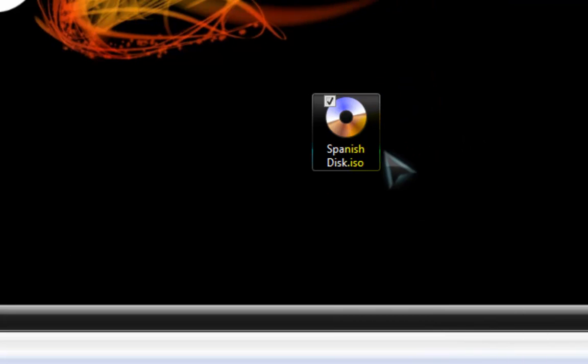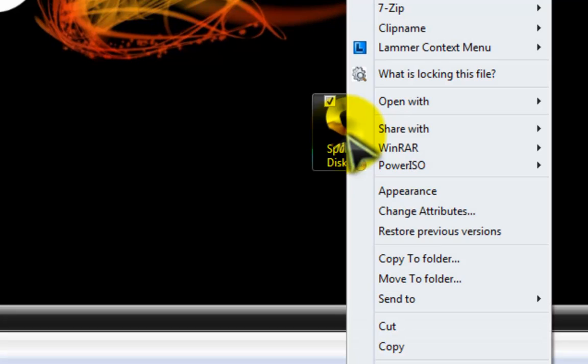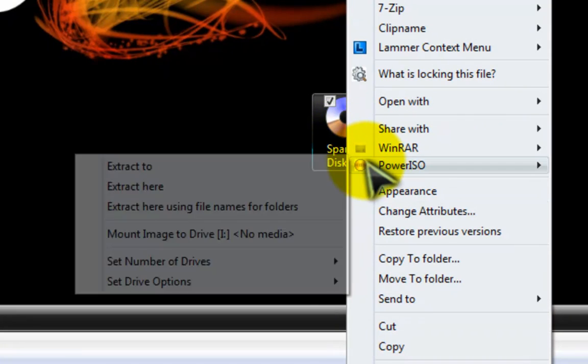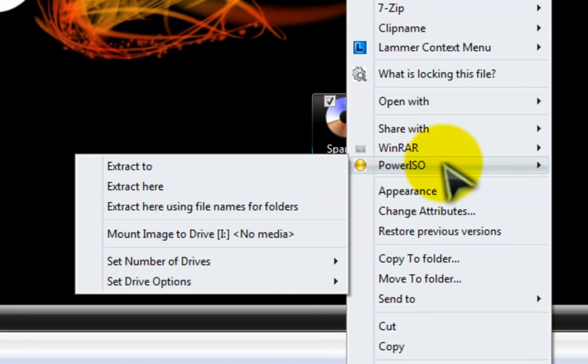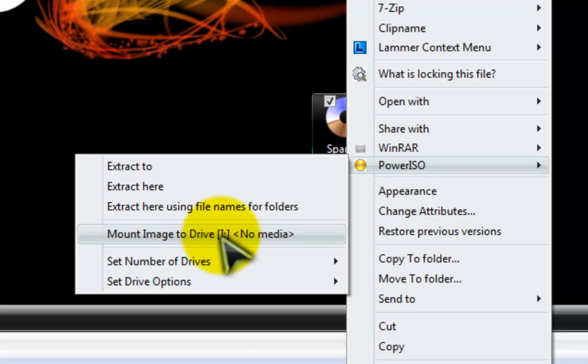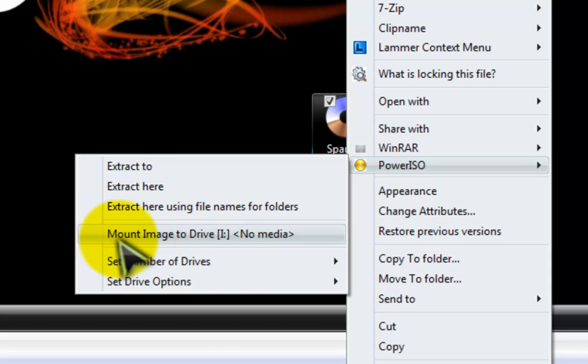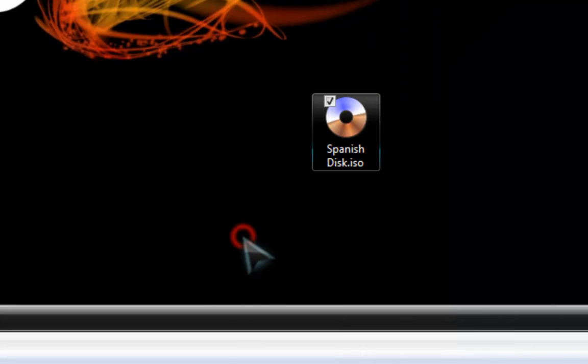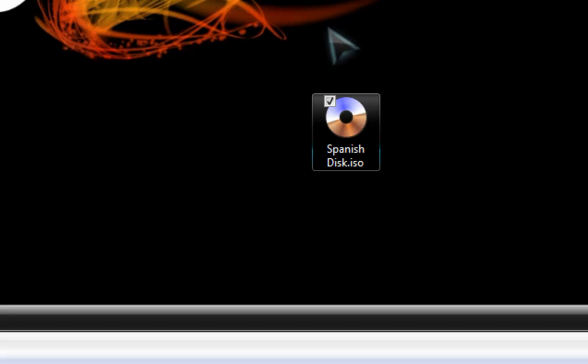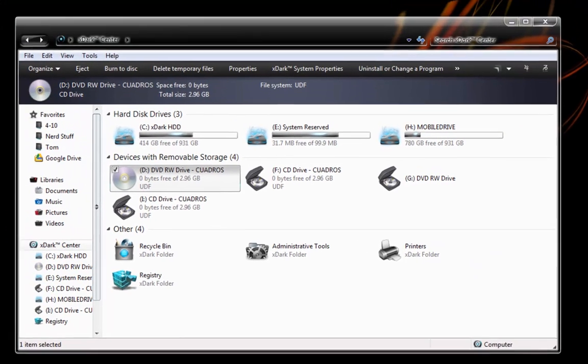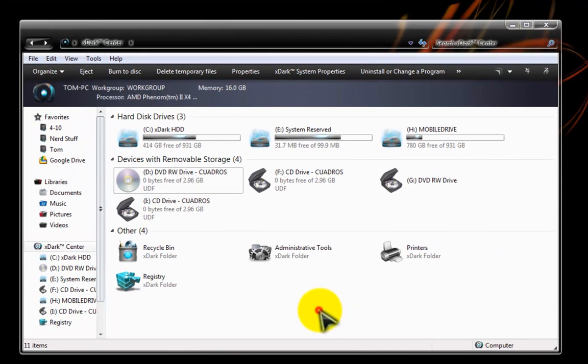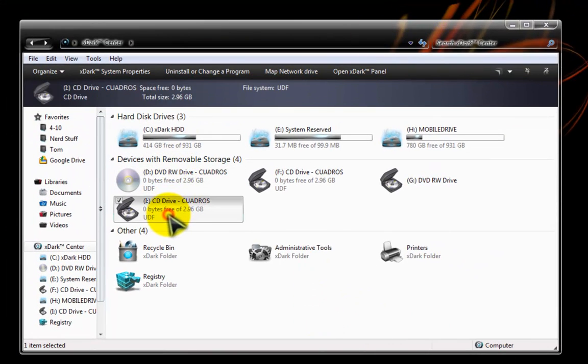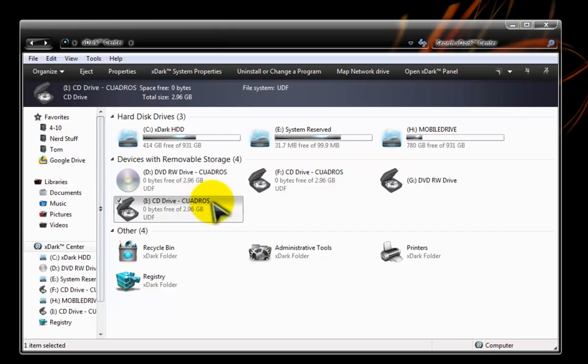Once you do that you right click, you go back to your PowerISO window and you'll see now you have instead of no drive, mount image to drive I. And that there's currently no media in that drive. When you click on this it will look like nothing happened at all. But if you go back into my computer you'll see under drive I is your CD.